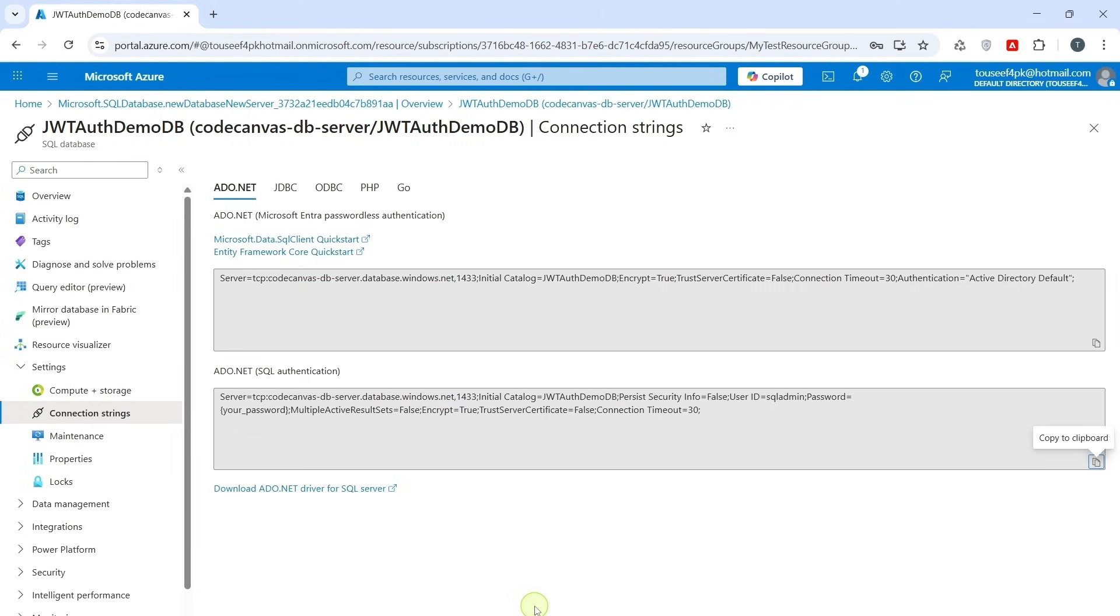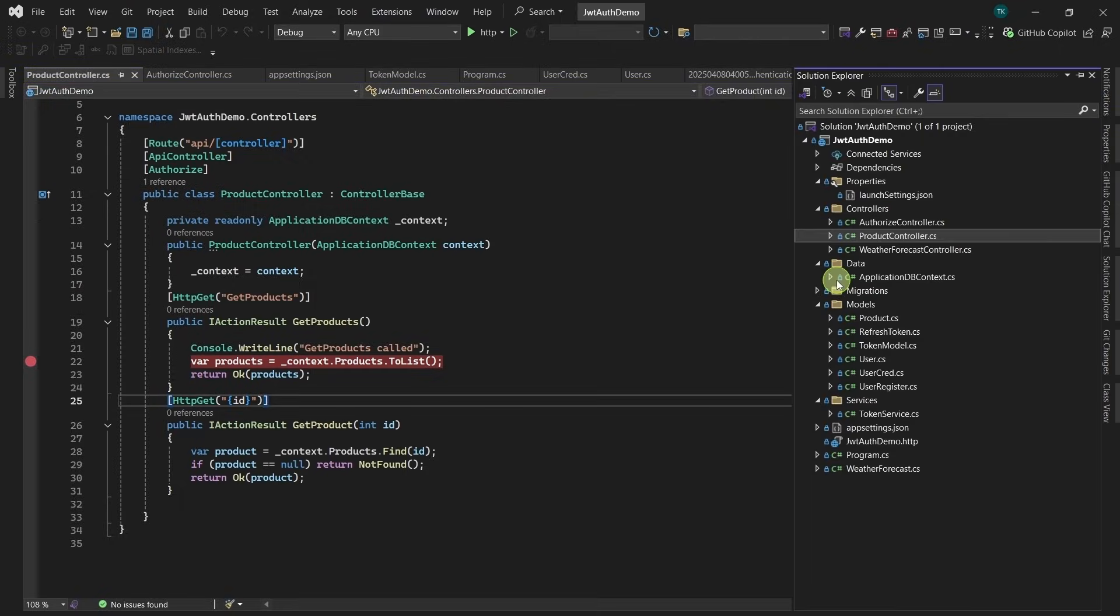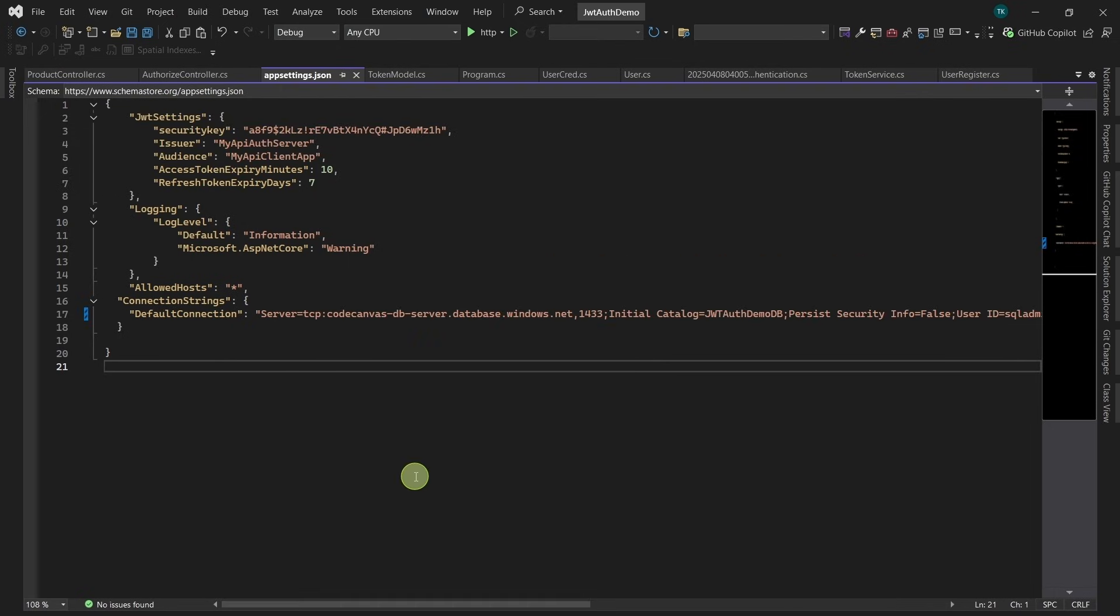Next we need to update connection string in our project so that it connects to Azure SQL Database instead of our local database. So once updated, we shall push the changes to our Azure repo so the build pipeline can pick the latest code. So open your project in Visual Studio 2022. Navigate to appsetting.json and we replace this connection string with our Azure SQL Database connection string. We are done with replacing connection string.